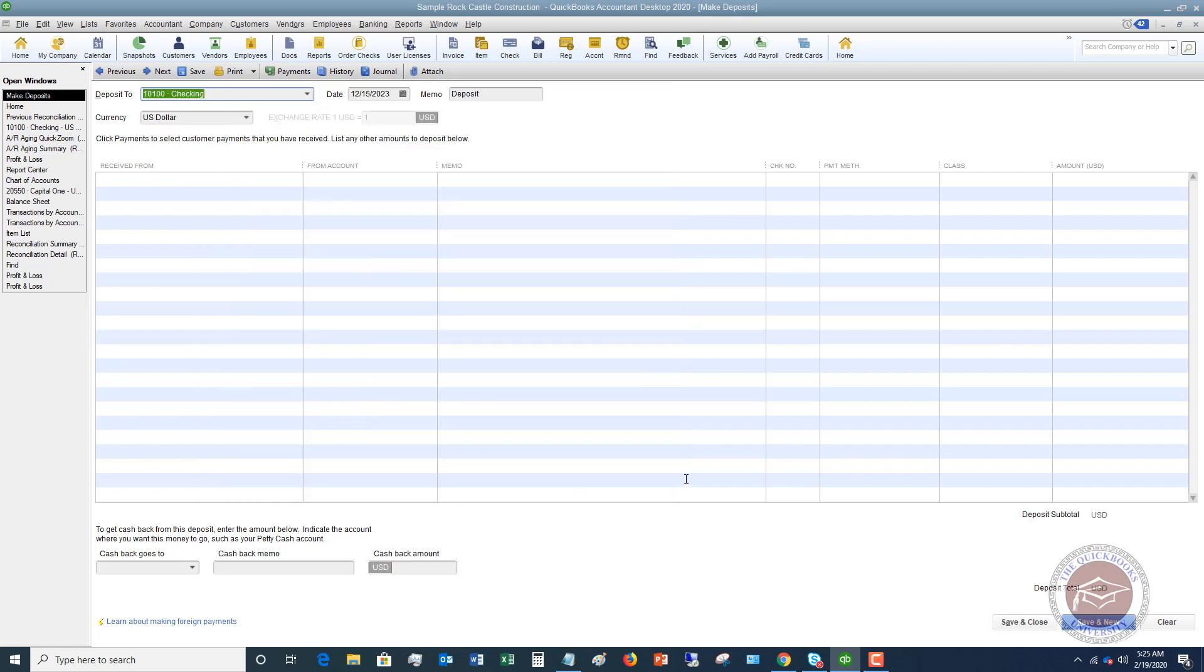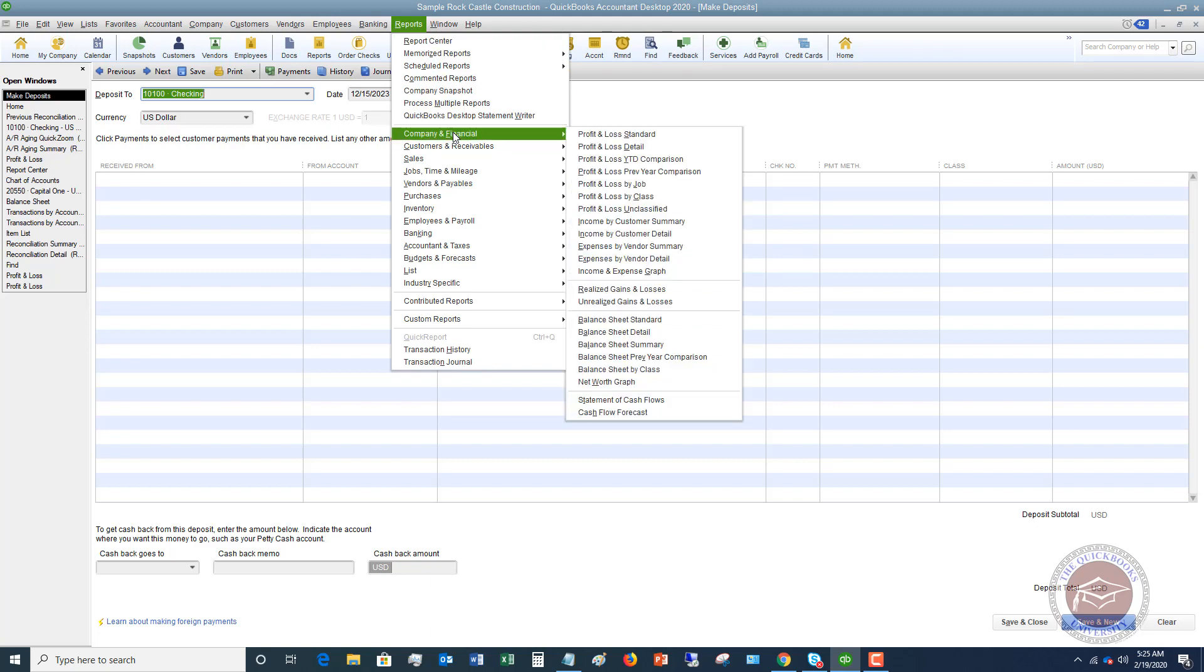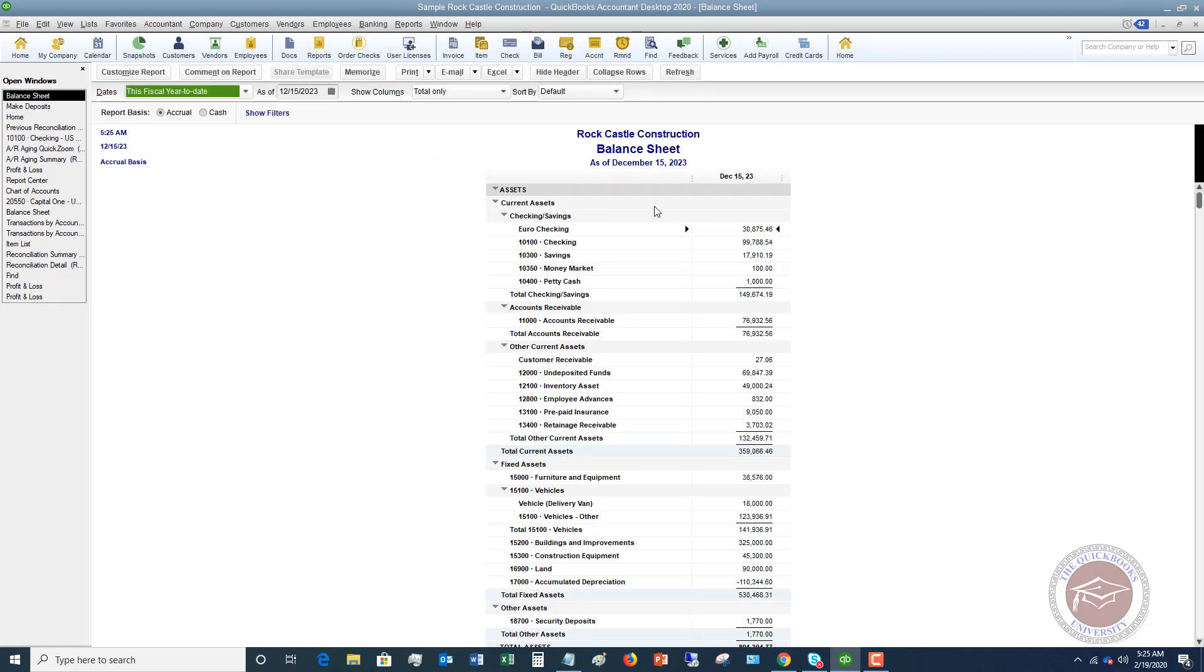So let me show you, if I go and I pull up a, let's go to the balance sheet. I want to show you what this does. So on the balance sheet with our assets, here's our checking account. And then if you look down here, you're going to see this undeposited funds account.